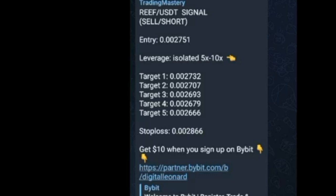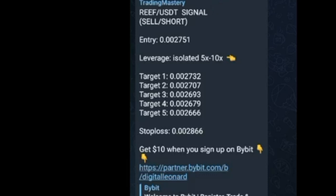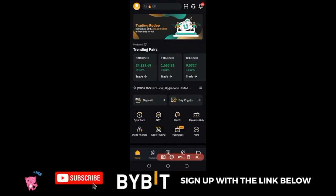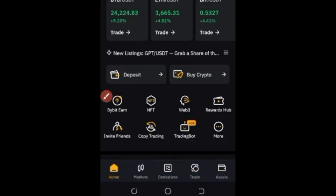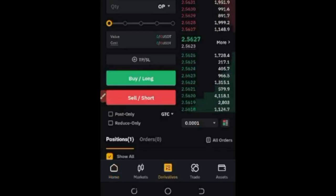Whenever you get these different take profit targets, you adjust your stop loss accordingly — I will show you how to do that. There will always be a stop loss. For those on Telegram who haven't signed up for Bybit, you can use my link on every signal to sign up. For this signal we have REEF/USDT, so we need to go to Bybit, look for this token, check the entry, and I'll show you how to place the trade. On the Bybit app, go to where it says Derivatives and click the icon.